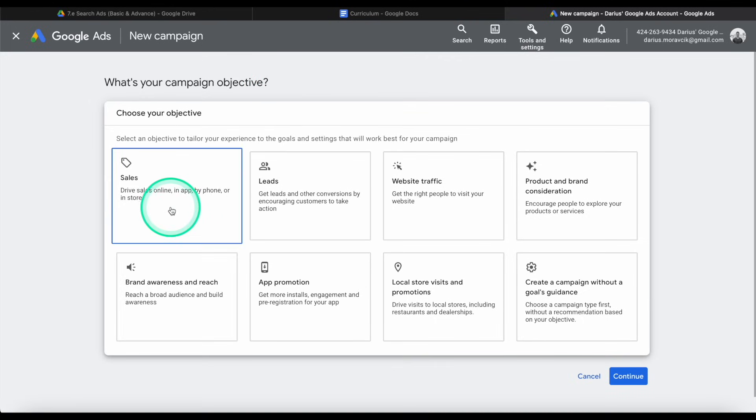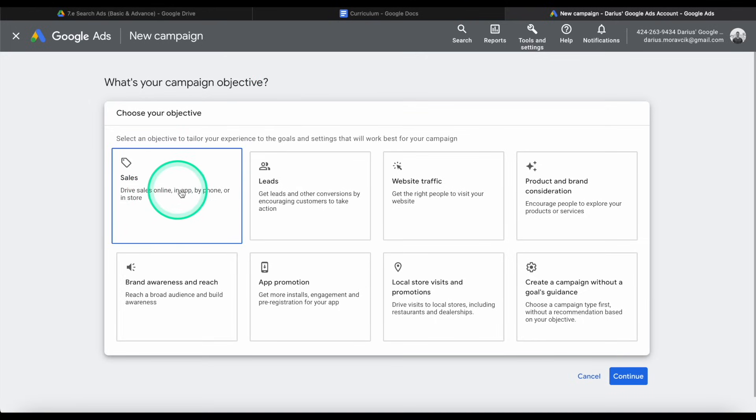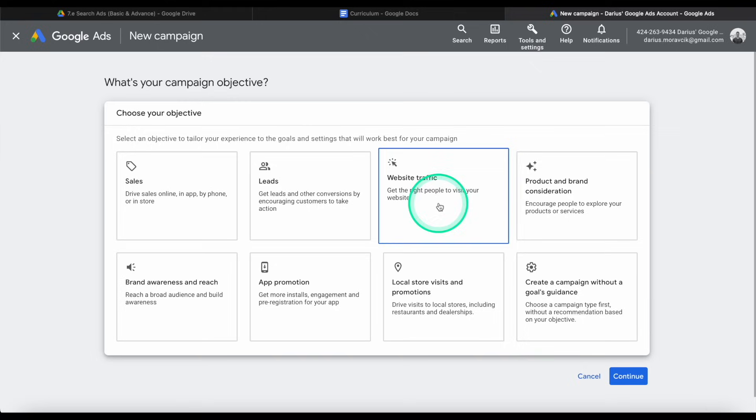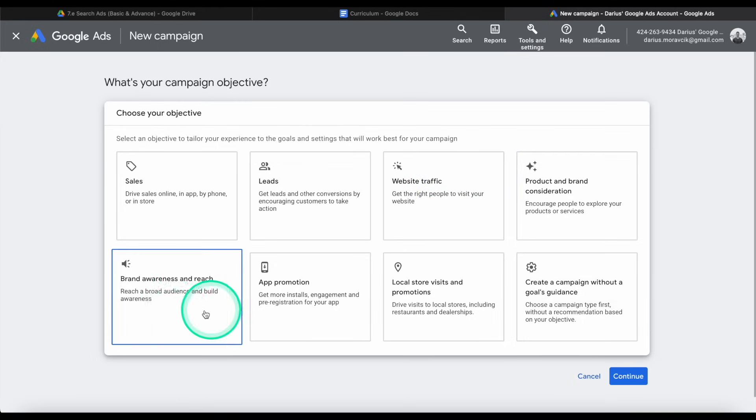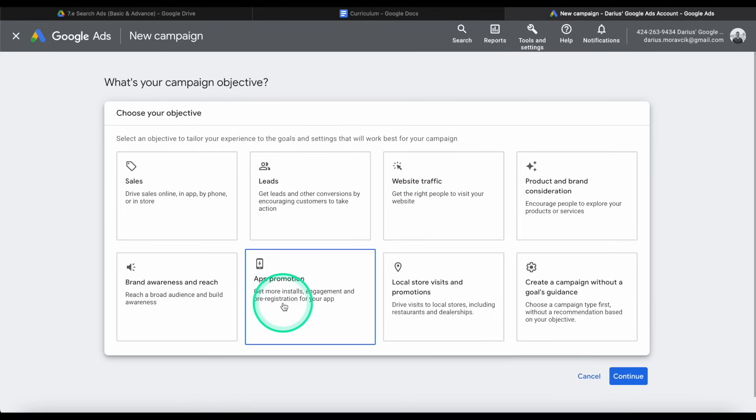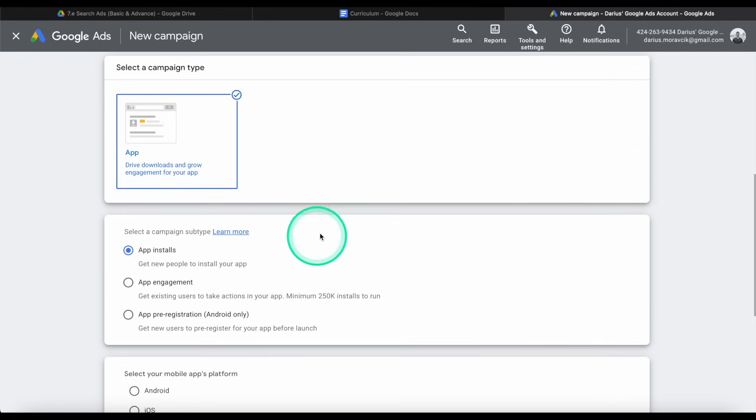This is not just for Android users. It is for iOS apps as well. However, we're going to focus on Android in this particular video. So let's talk through the different objectives. You can do sales by drive, sales online, an app by phone, leads, web traffic, all kinds of different stuff. The one we care about the most is app promotion. Get more installs, engagement, and re-engagement for your app. Because this one is focused mainly on an app product.